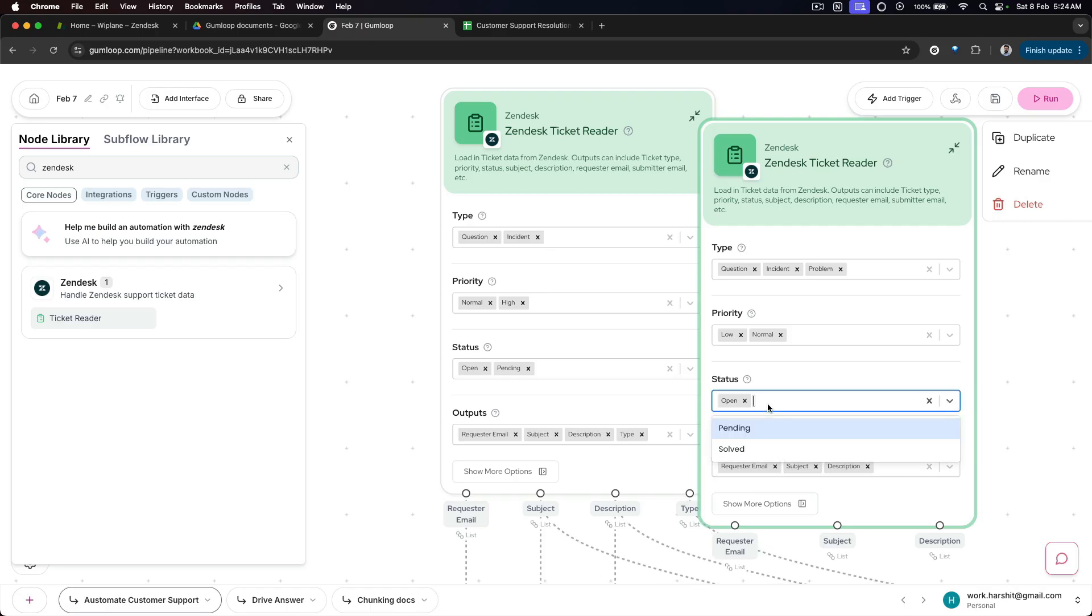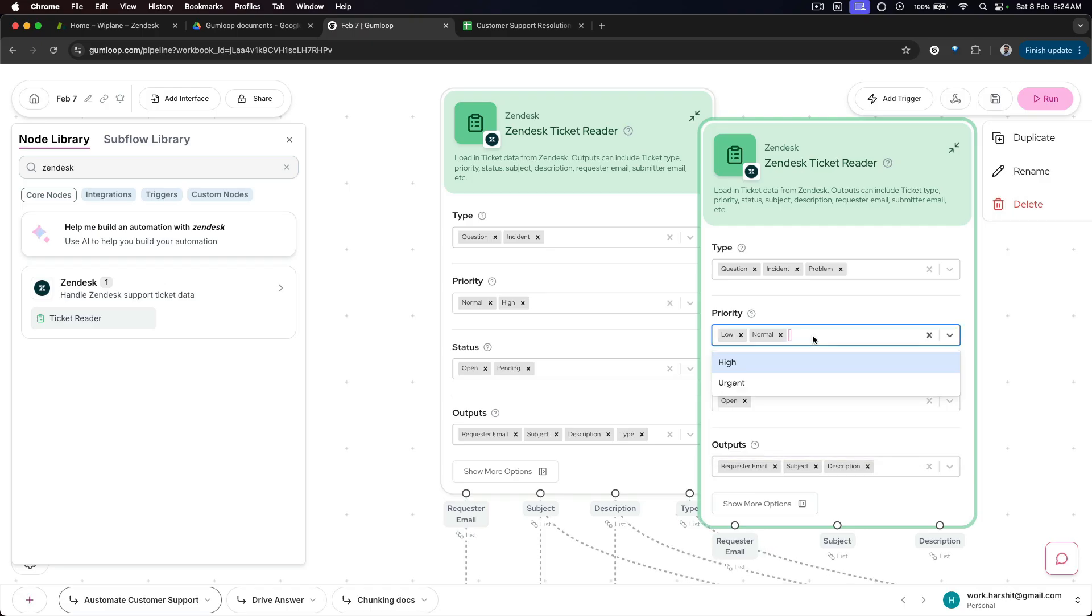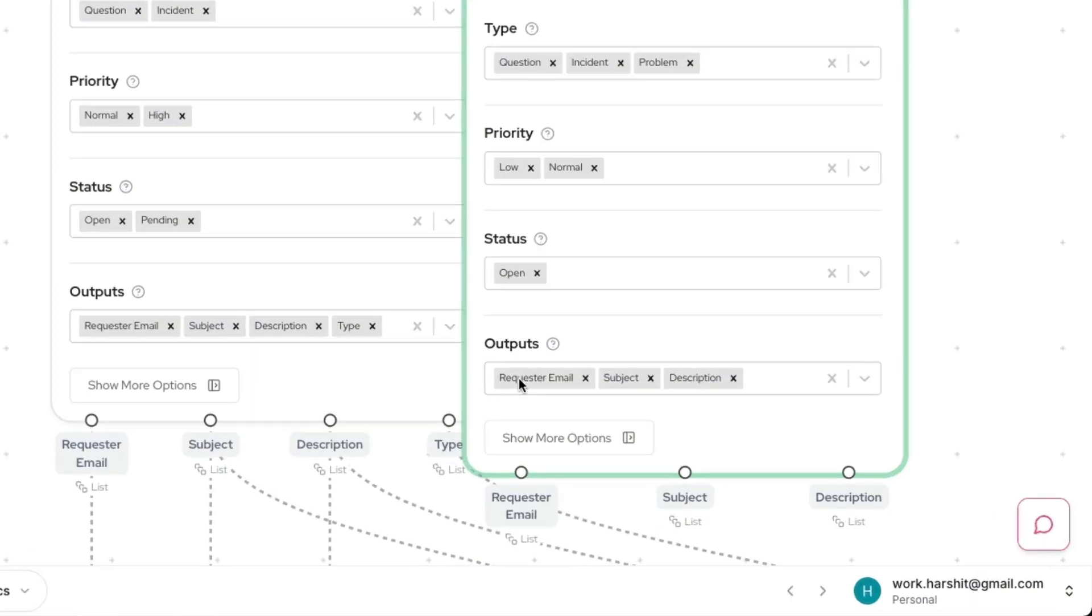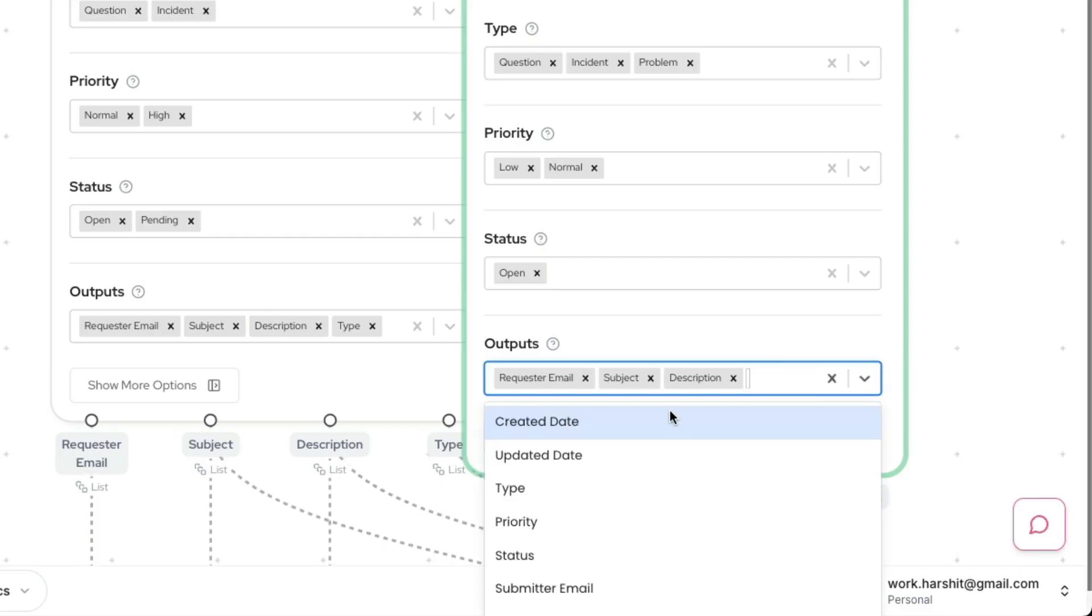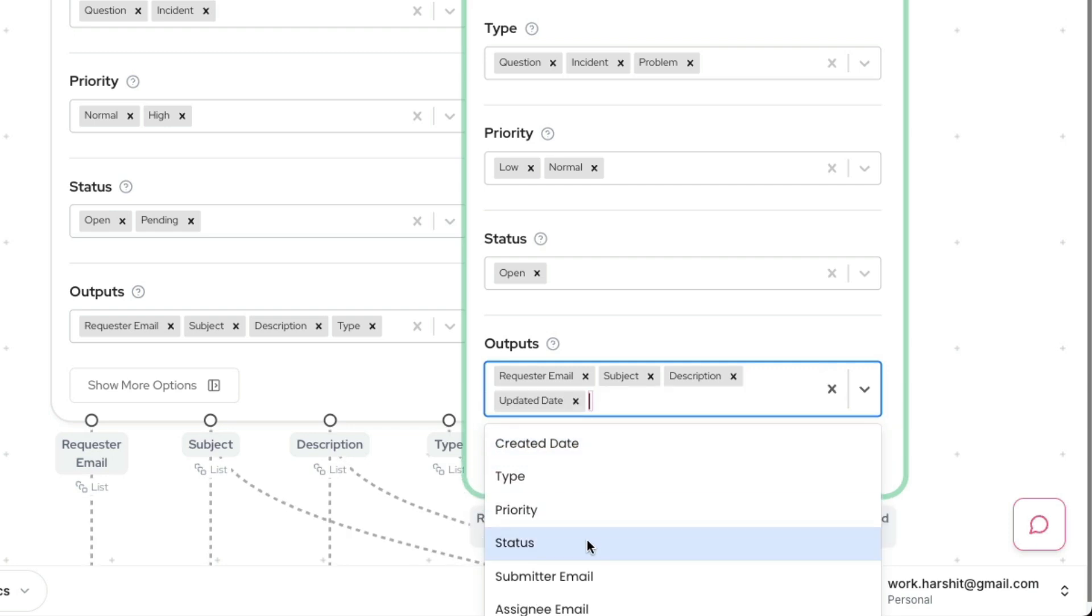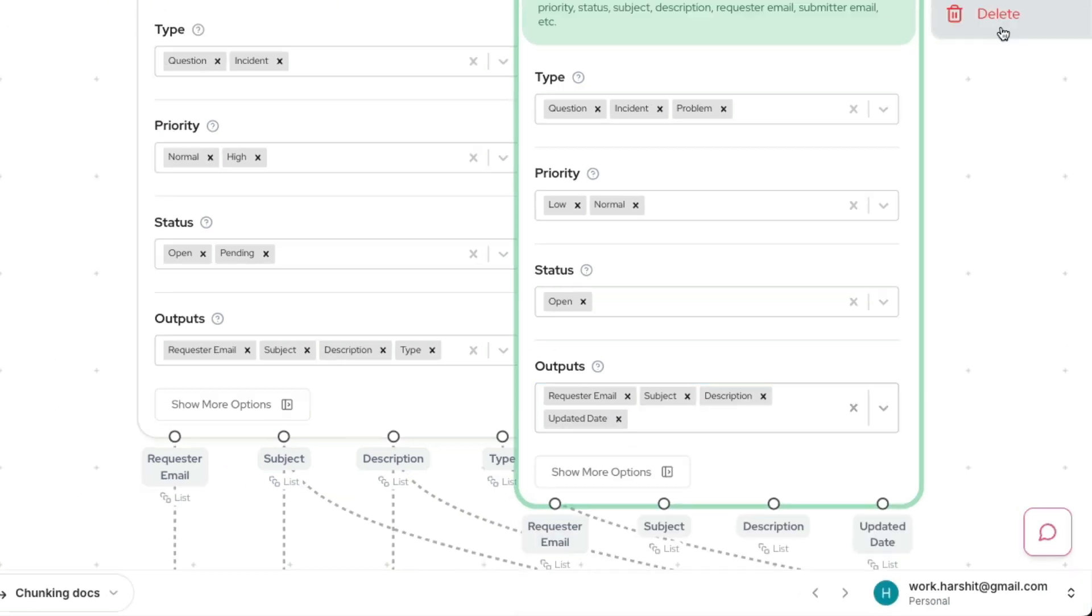You have to provide the type of tickets, the priority, status of those tickets, what's the current status - so open, pending, solved - priority is low, normal, high, urgent, and then what kind of output you're looking for. What kind of data do you want to extract from that ticket? It could be requester email, subject, description, created date, updated date, all of those things.